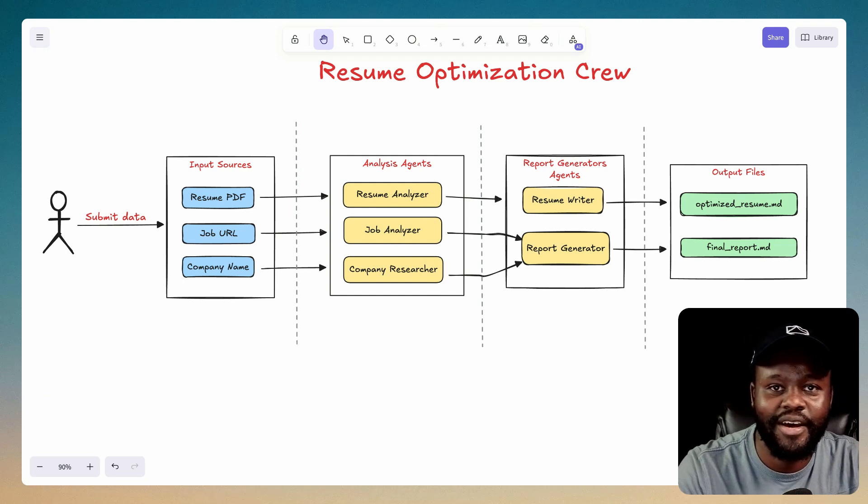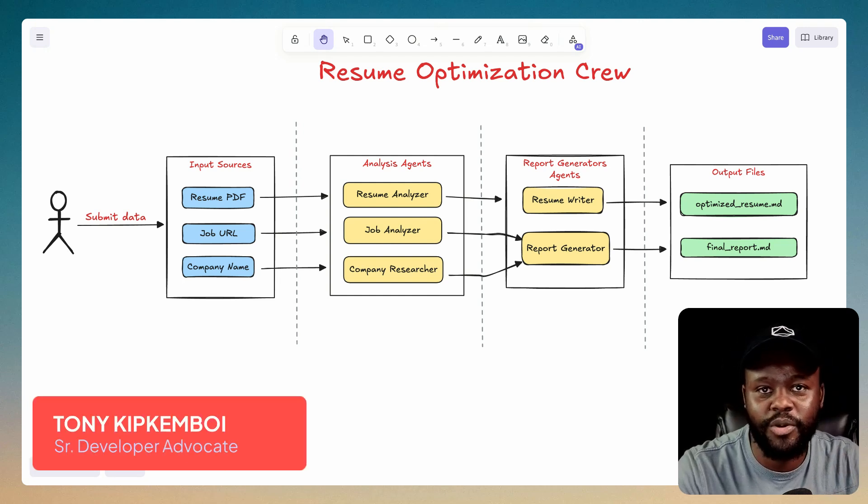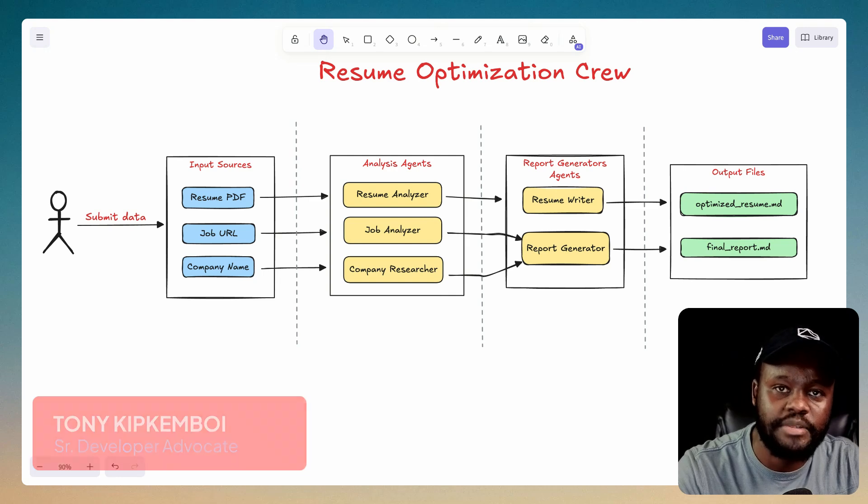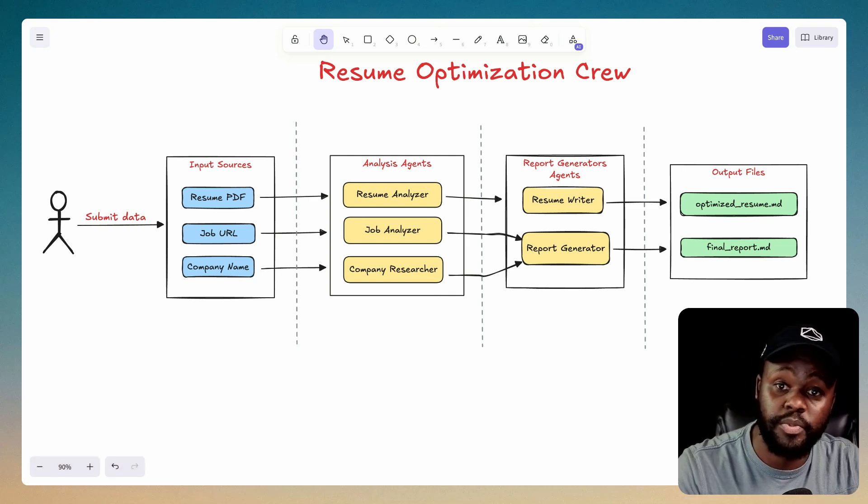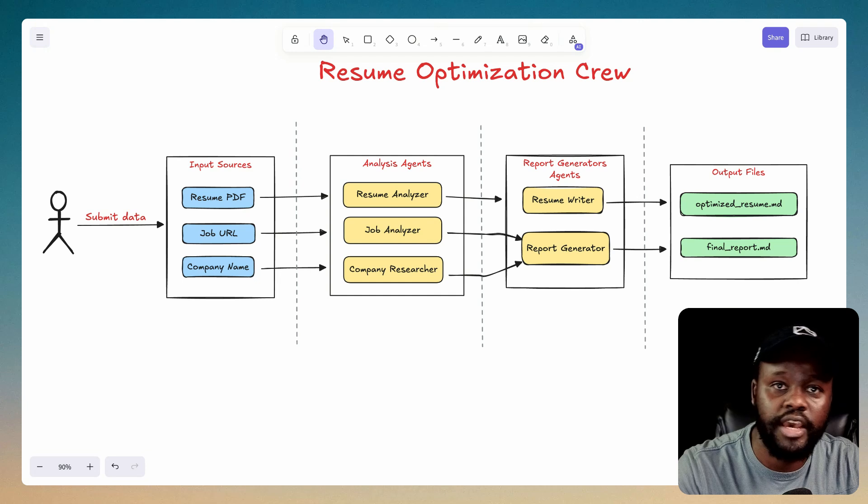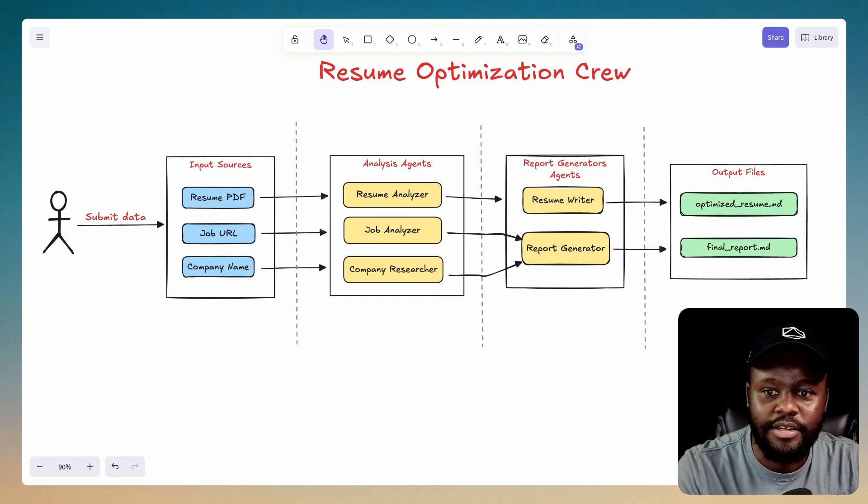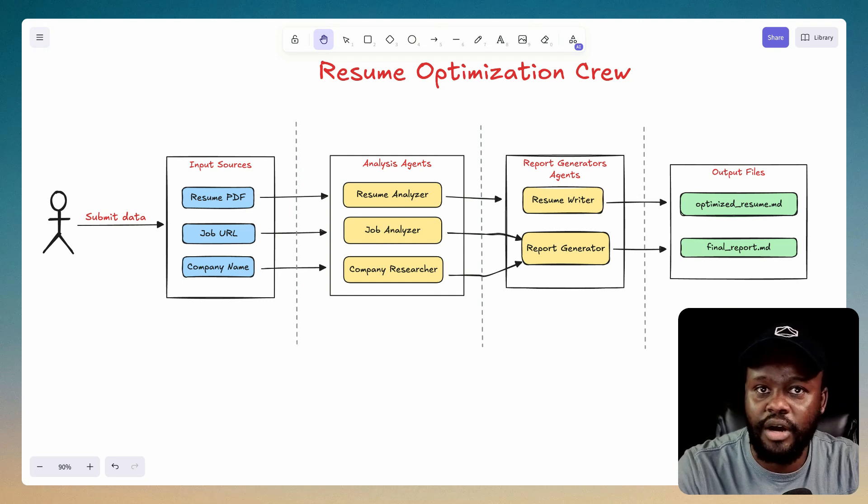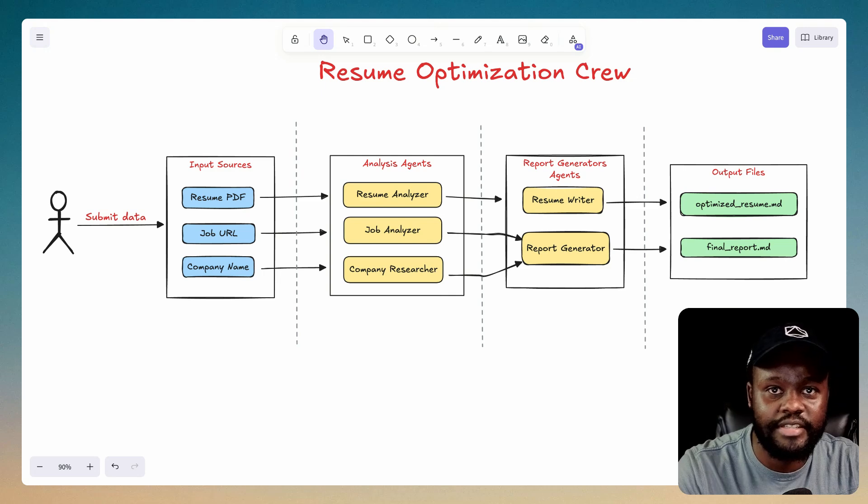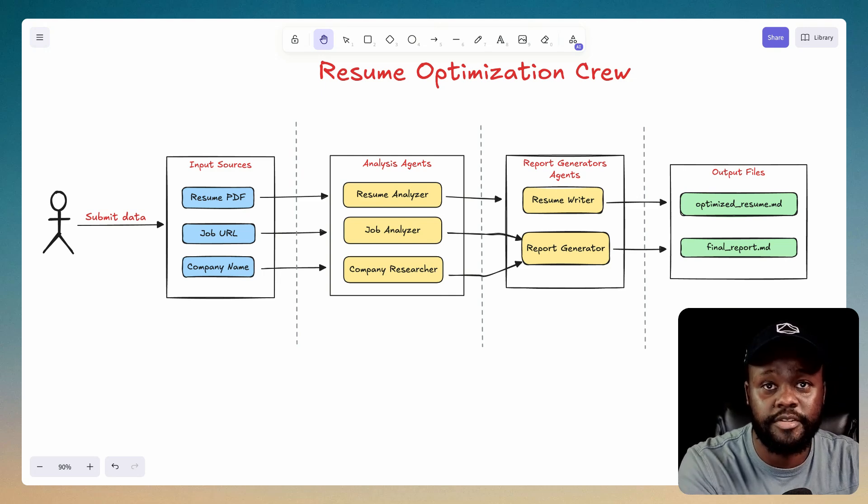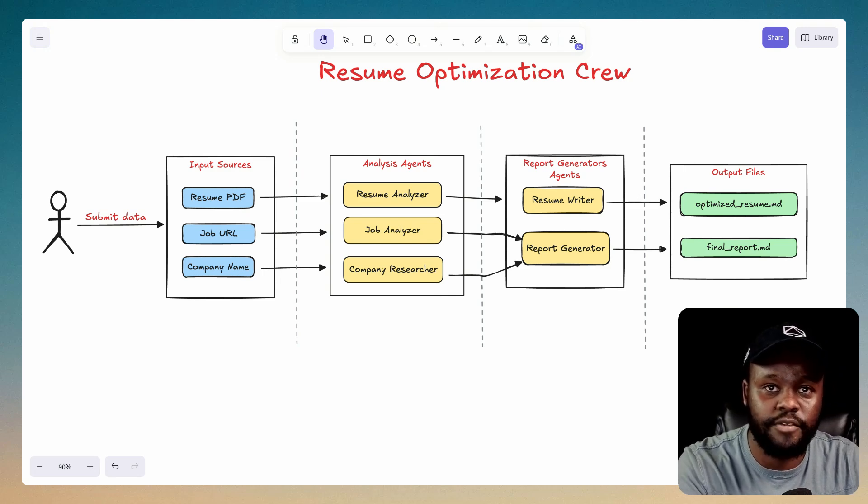Hi there, Tony from Crew AI. In this video, I'm going to show you how you can build your own resume optimization crew to optimize your resume for any job application you want to apply to. Different jobs usually require you to customize your resume and tailor it to that job description. So this agent does that for you.